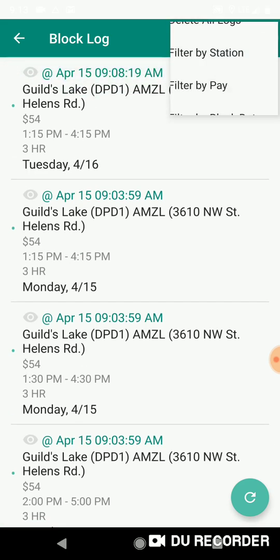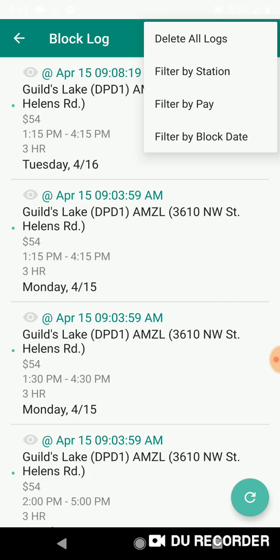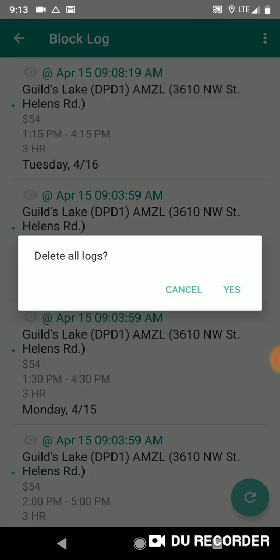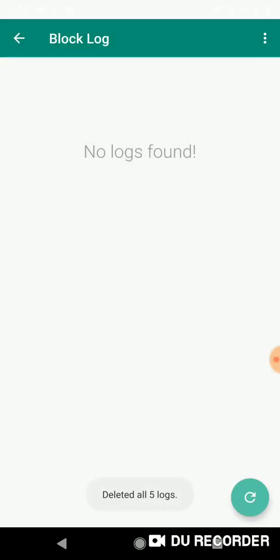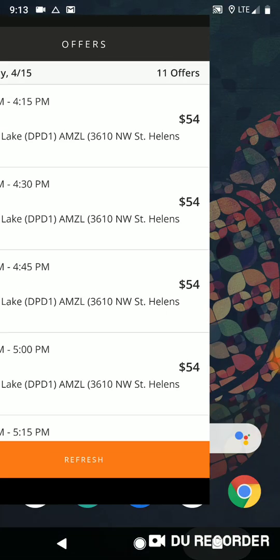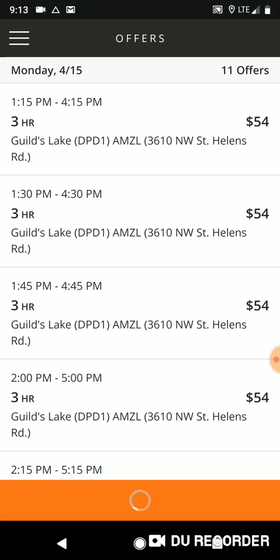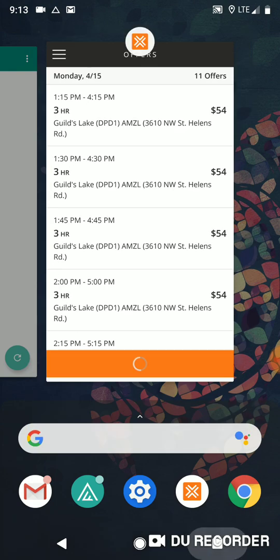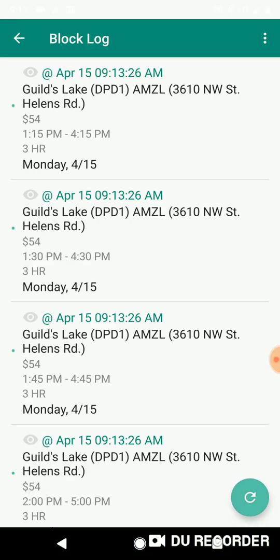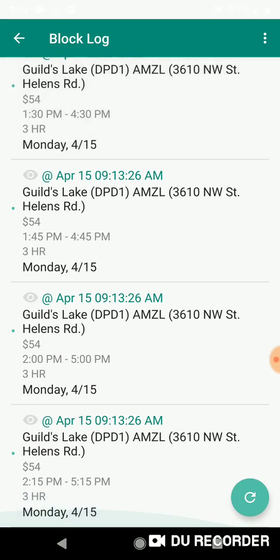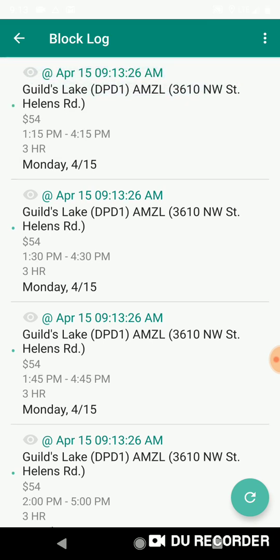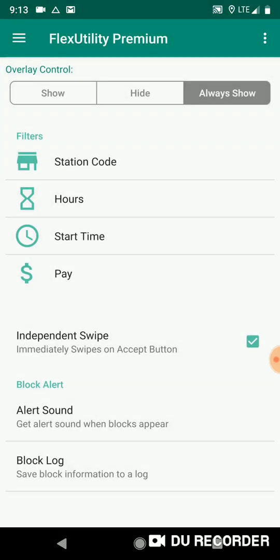You can also come up here and delete all the logs — press yes and it says 'deleted five logs' and now shows 'no logs found.' Going back and returning to block log and pressing refresh will log the blocks again.